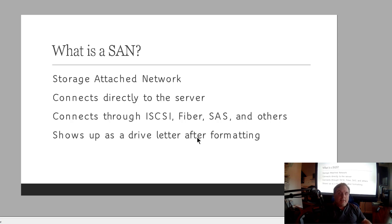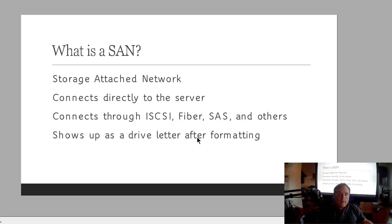It shows up as a drive letter after you format it. So when you set up iSCSI, you're going to see this after you format it as a drive letter in your File Explorer, just like any other drive letter like your C drive. So that makes it pretty easy to access.